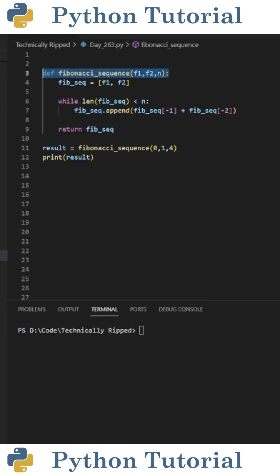With that said, the first step is to define the function. So I define the function called Fibonacci underscore sequence, and in the parentheses, I'm passing three parameters: F1, F2, and N.